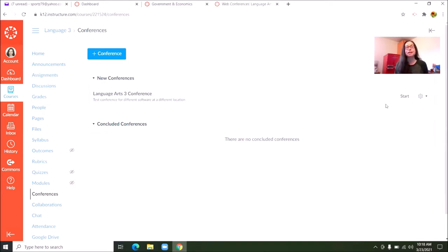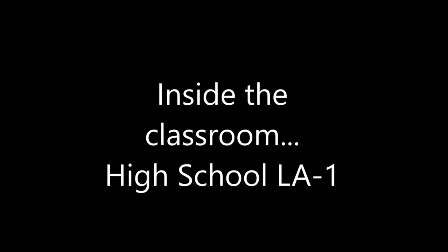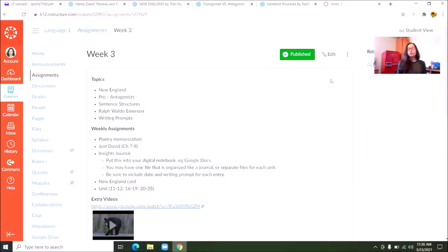That's what it looks like inside of a language arts class. I'm going to leave you now with a sample class to check out. Hi, welcome to week three of The Good and the Beautiful Language Arts High School Level 1. Today we have a lot to talk about, so I just want to dive right into class. This week we are talking about New England, the difference between protagonist and antagonist, some basic sentence structures, Ralph Waldo Emerson, and we're going to be covering your writing prompts as well. Your assignments this week — this is a heavy week — but I promise we're going to make it up to you next week.